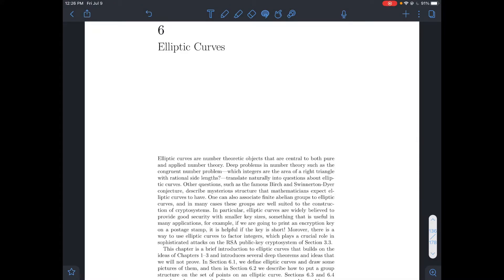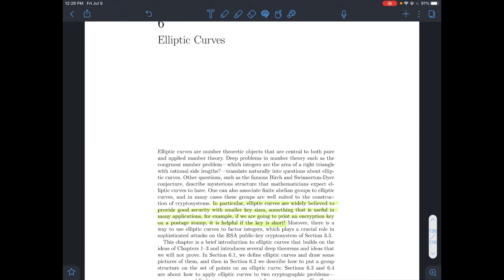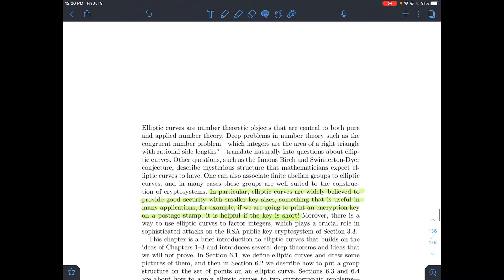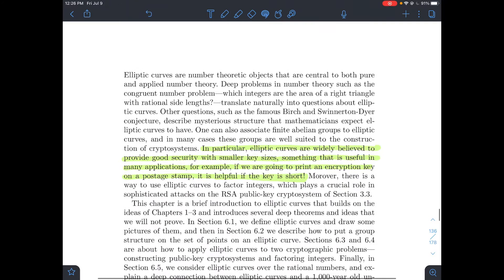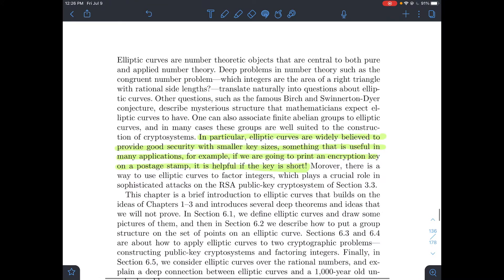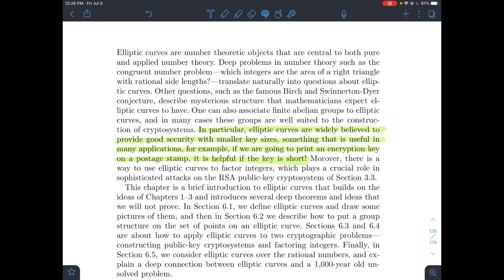This is a short video about chapter 6 in Stein's elementary number theory book, covering the introductory section about elliptic curves. These elliptic curves are widely believed to provide pretty good security with smaller key sizes than RSA.